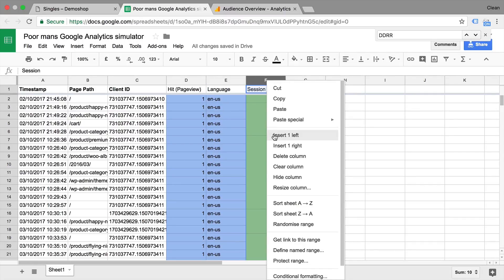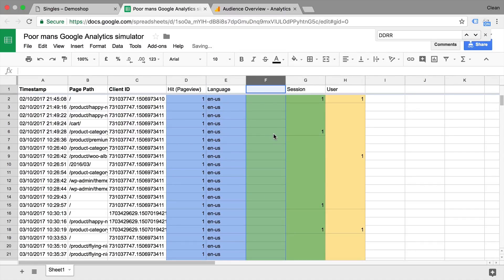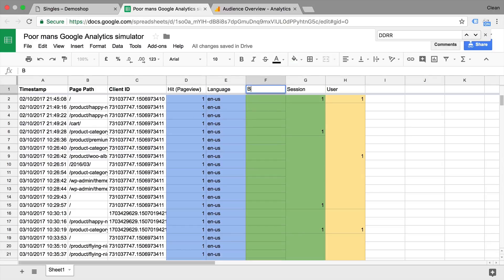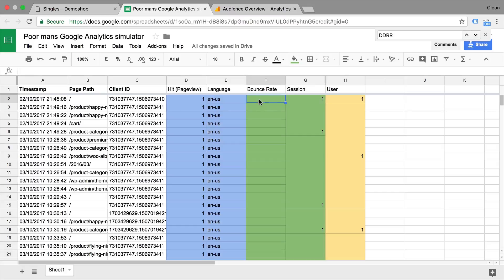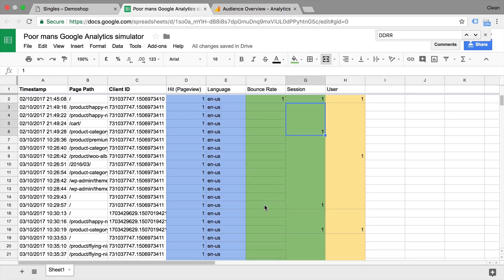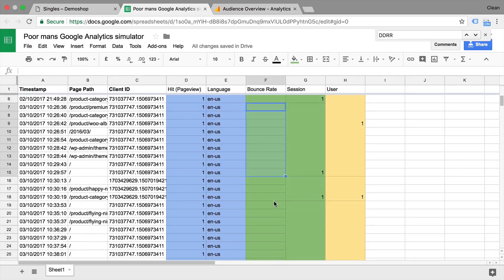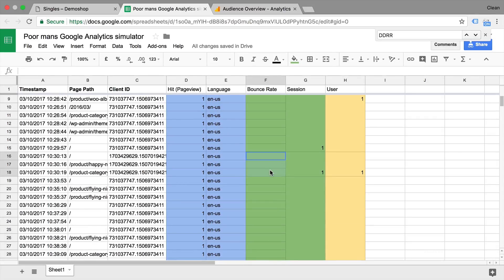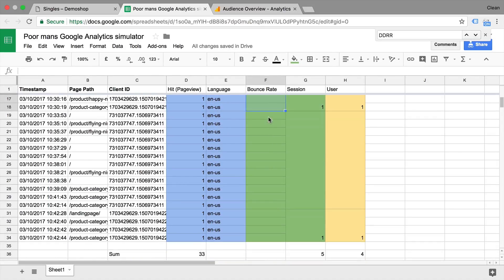So if we would do that and the left session here, say bounce rate. Then we would look at the sessions and we would say, okay, this actually only had one page view. So this is counting as a bounce. This session is also not a bounce. We have many page views in that. Not a bounce, not a bounce, not a bounce.